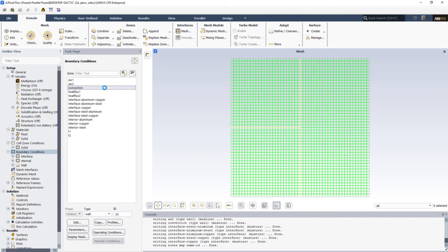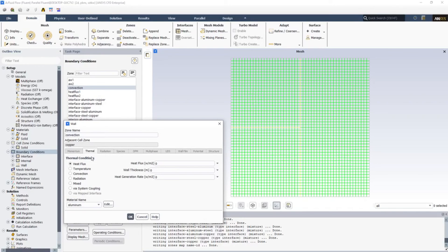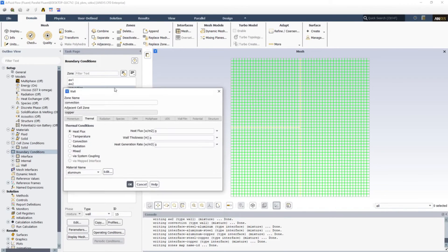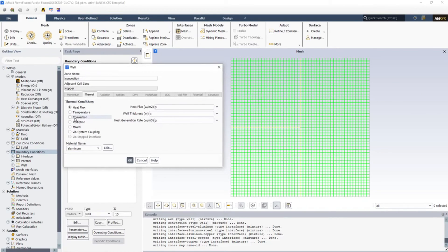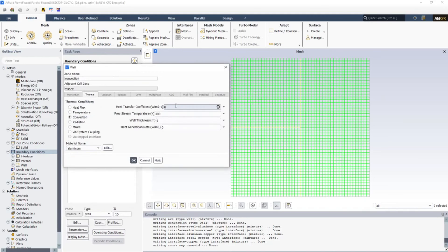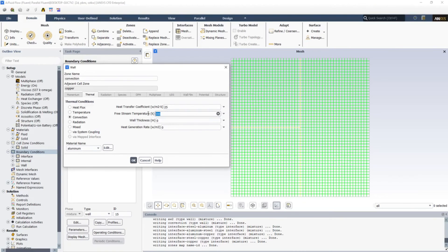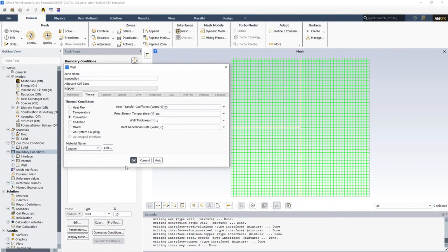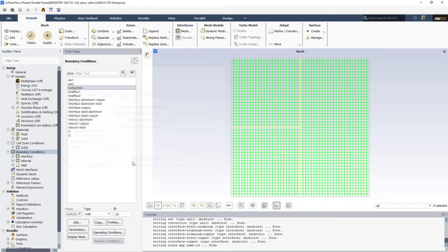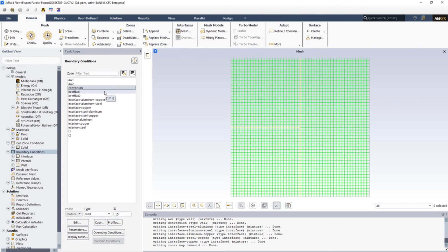We have convection as well, so I'm opening convection. Go to Thermal and this is convection boundary condition, so I'm selecting convection. The heat transfer coefficient is 25 watt per meter square Kelvin and the free stream temperature, which is the ambient temperature, which is 300, and the material is copper. We have defined all the walls, all the heat conditions at the walls.